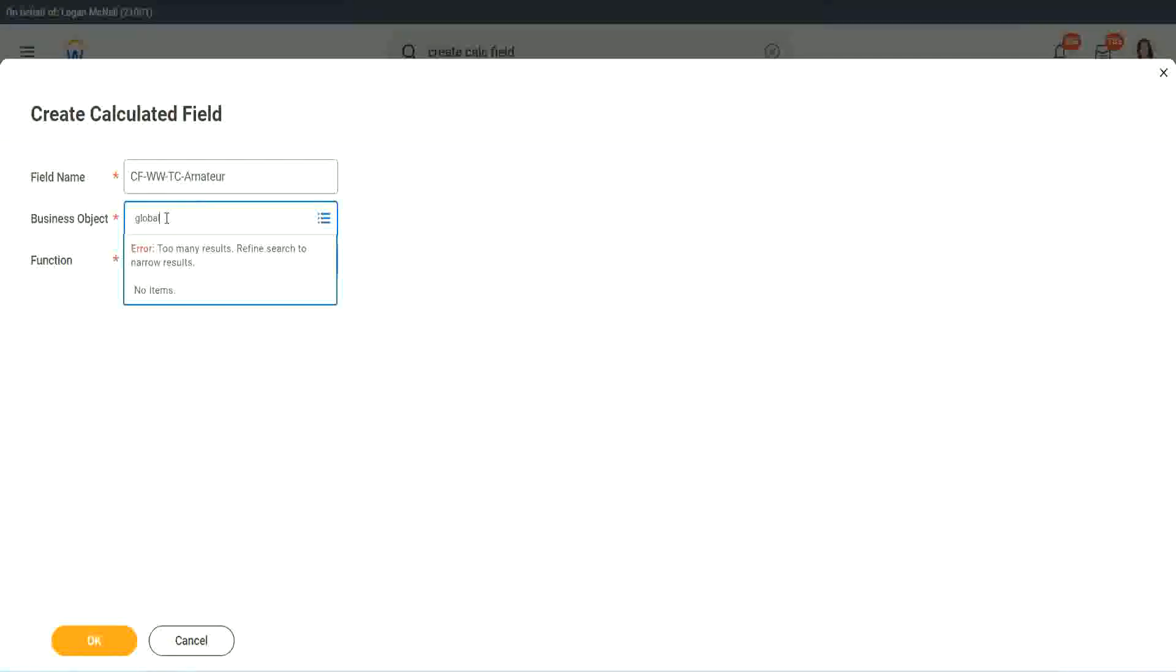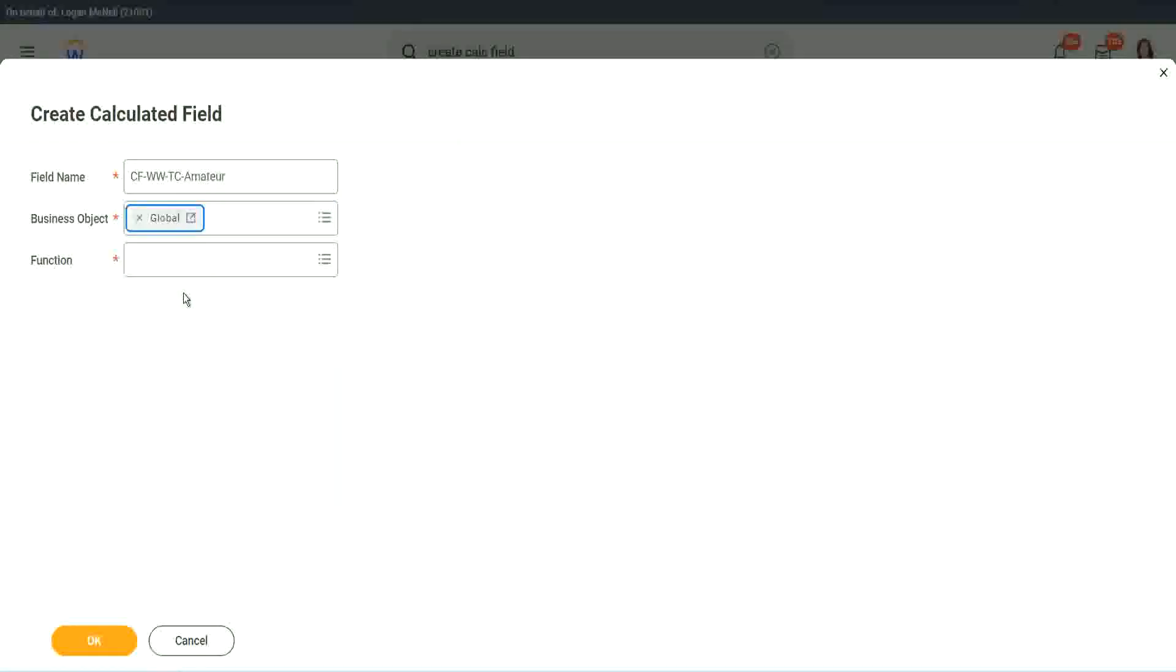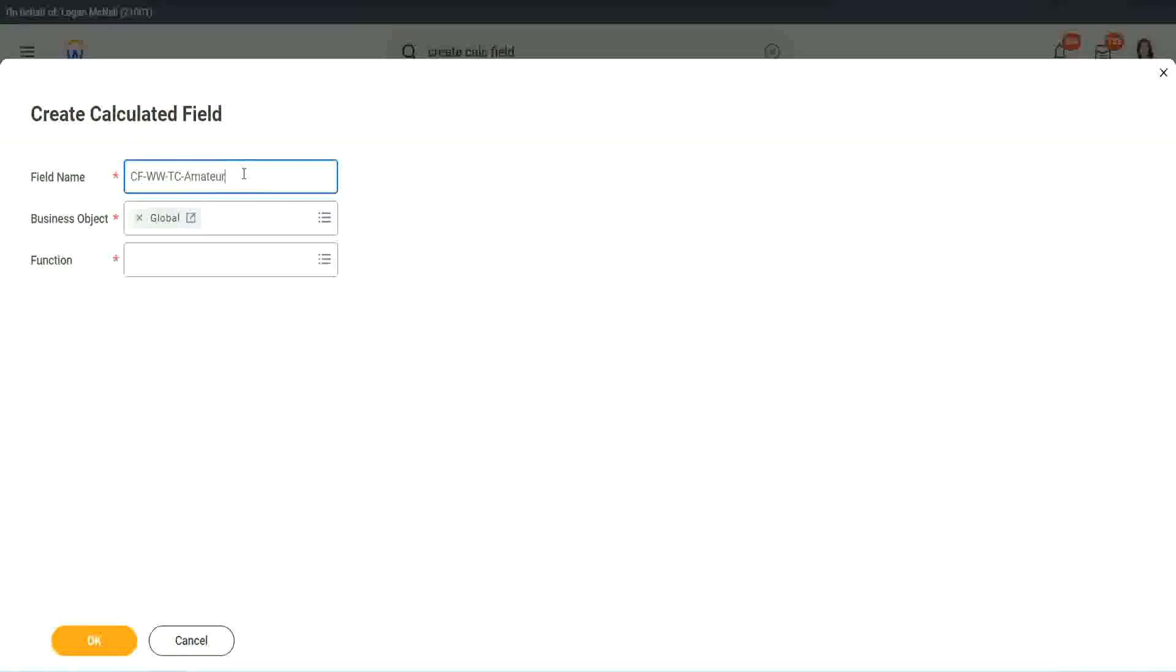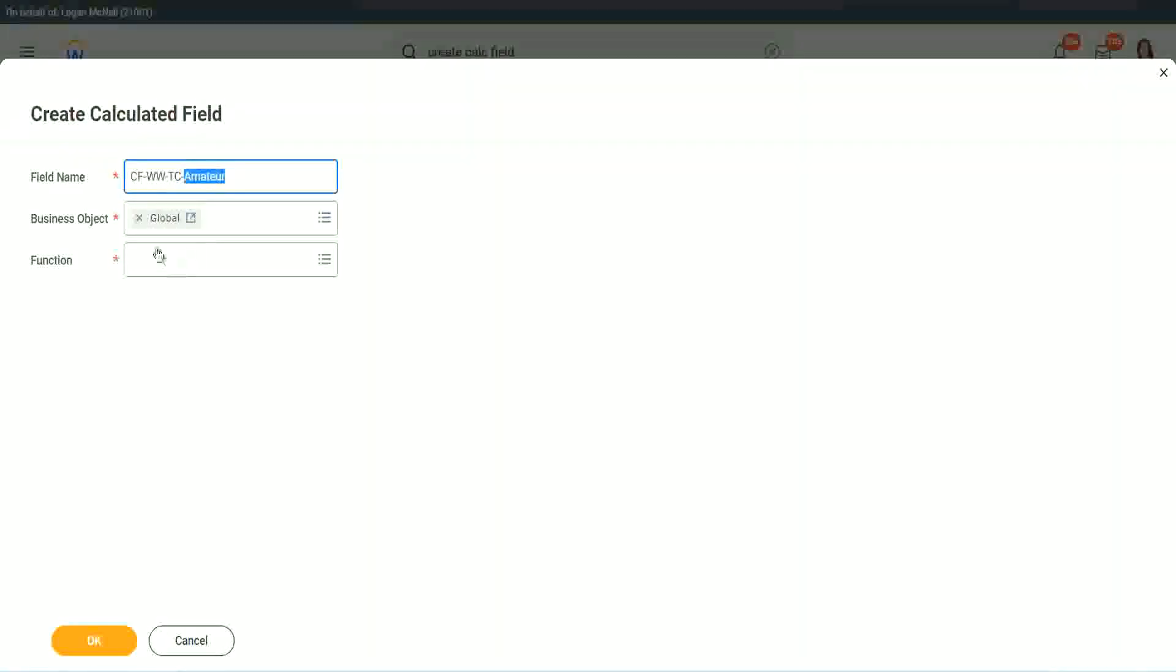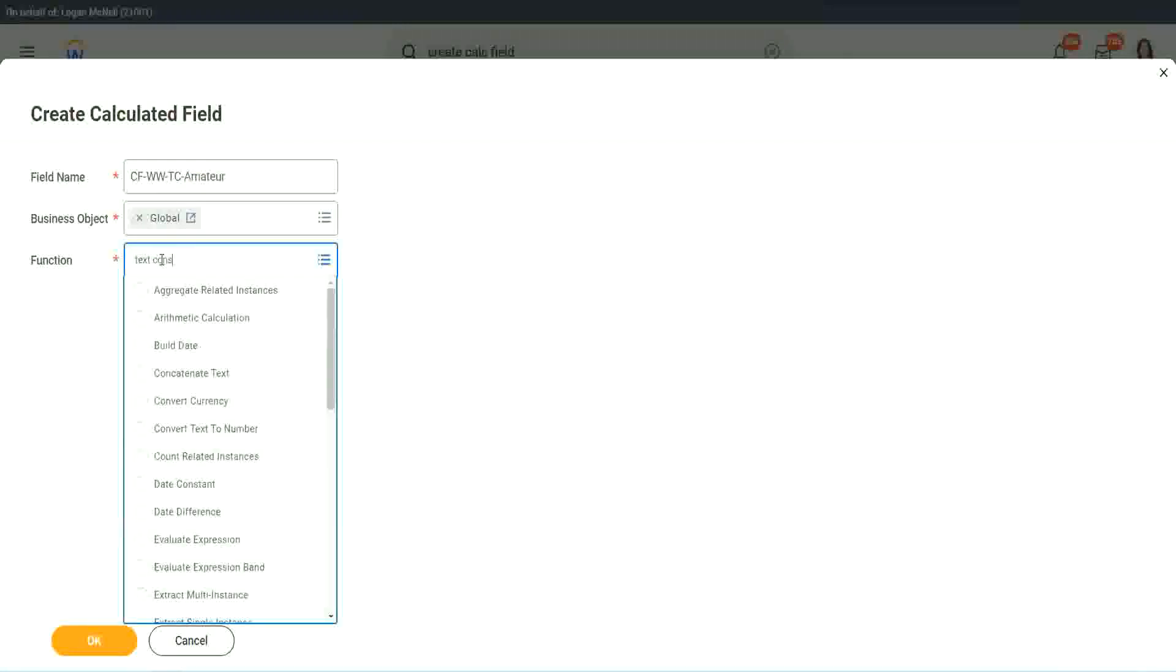Global. Why global? Because, let's say, if we do something else, we may also want to use this text constant amateur. It is not always related to worker. It can be for something else as well. So we may want to use it there. So I want to use the business object as global. Function is text constant.